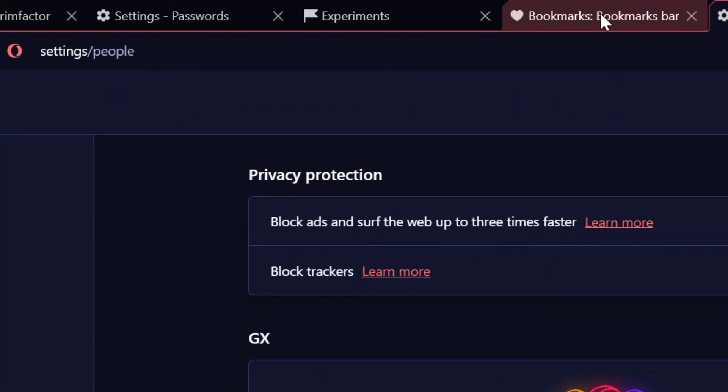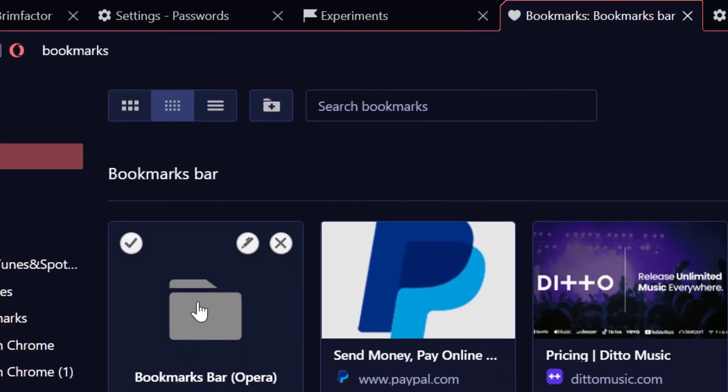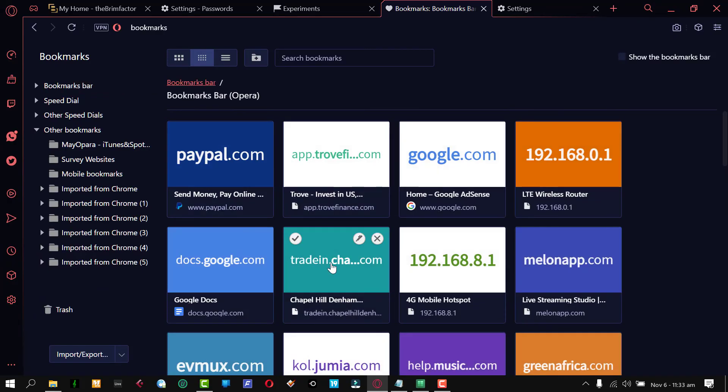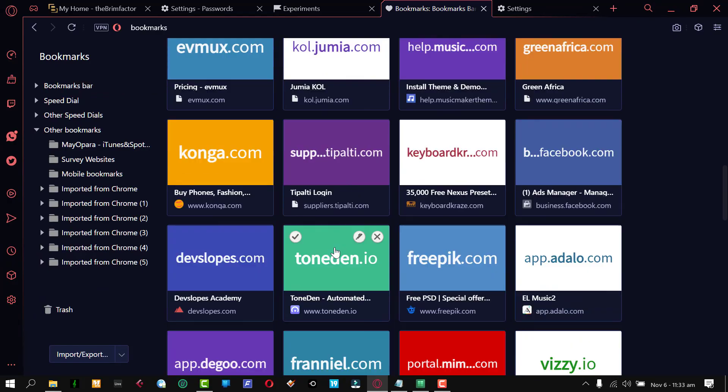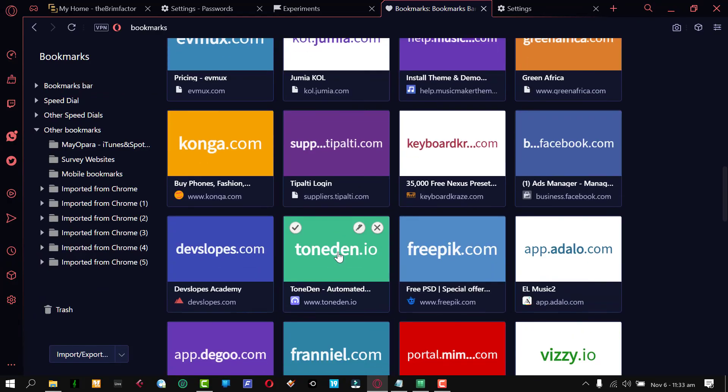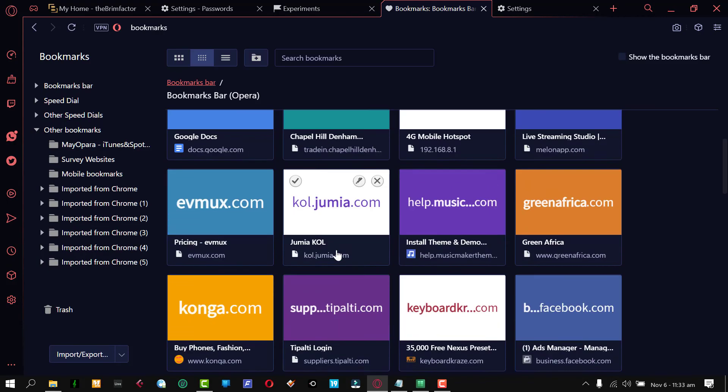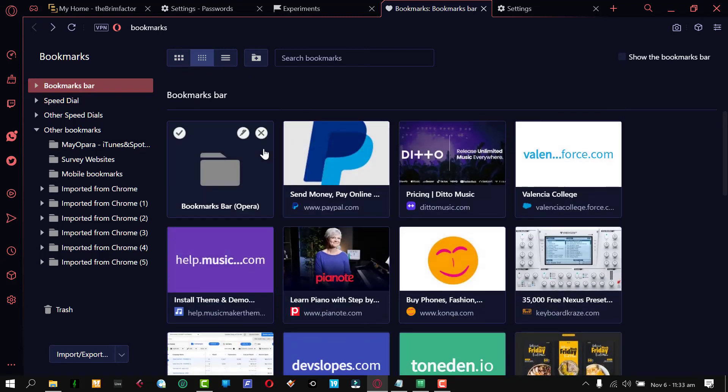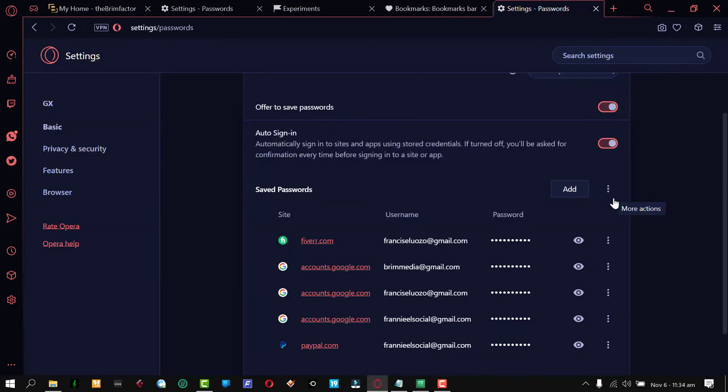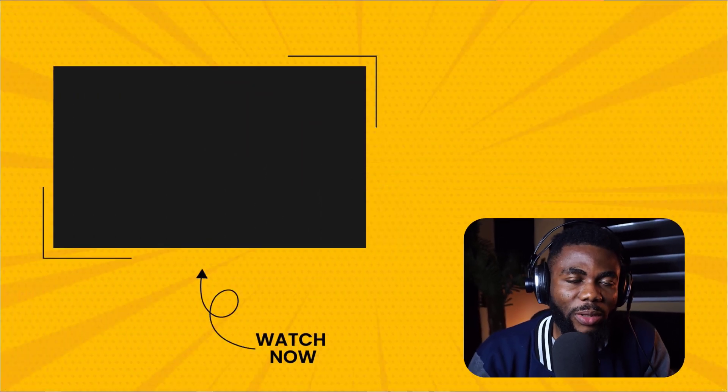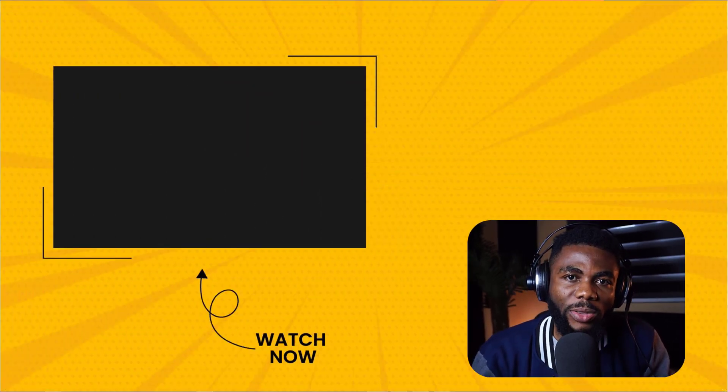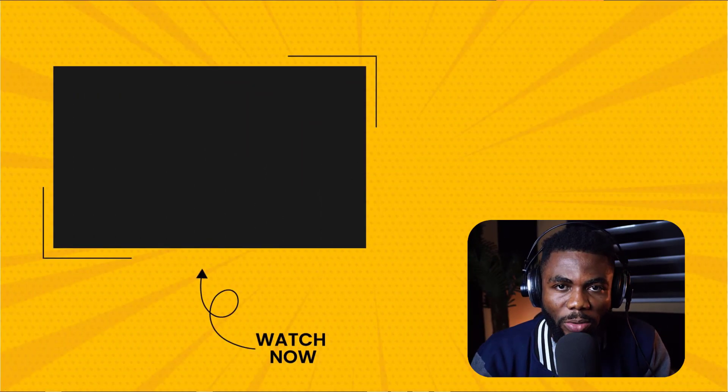So if I go back to my bookmark pages, you can see these are the bookmarks and they are quite different. They're actually the bookmarks I have on my Opera browser. So if I go back, I can delete that if I don't want it and it will move to trash. So that's how you import and export passwords on your Opera GX browser.